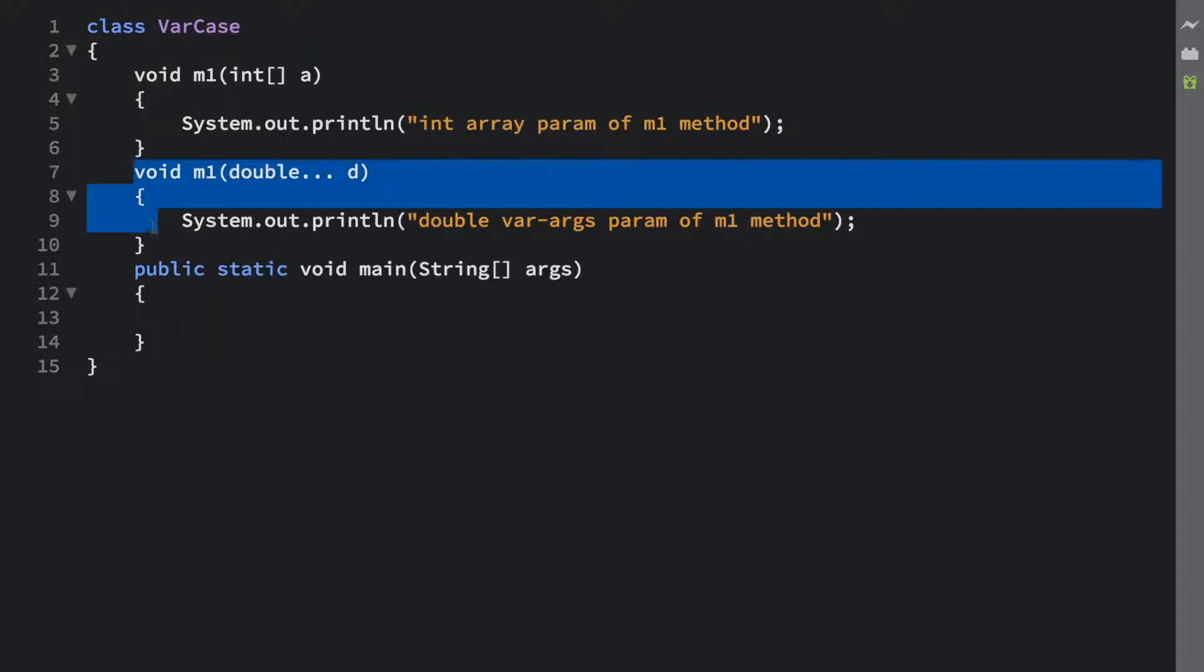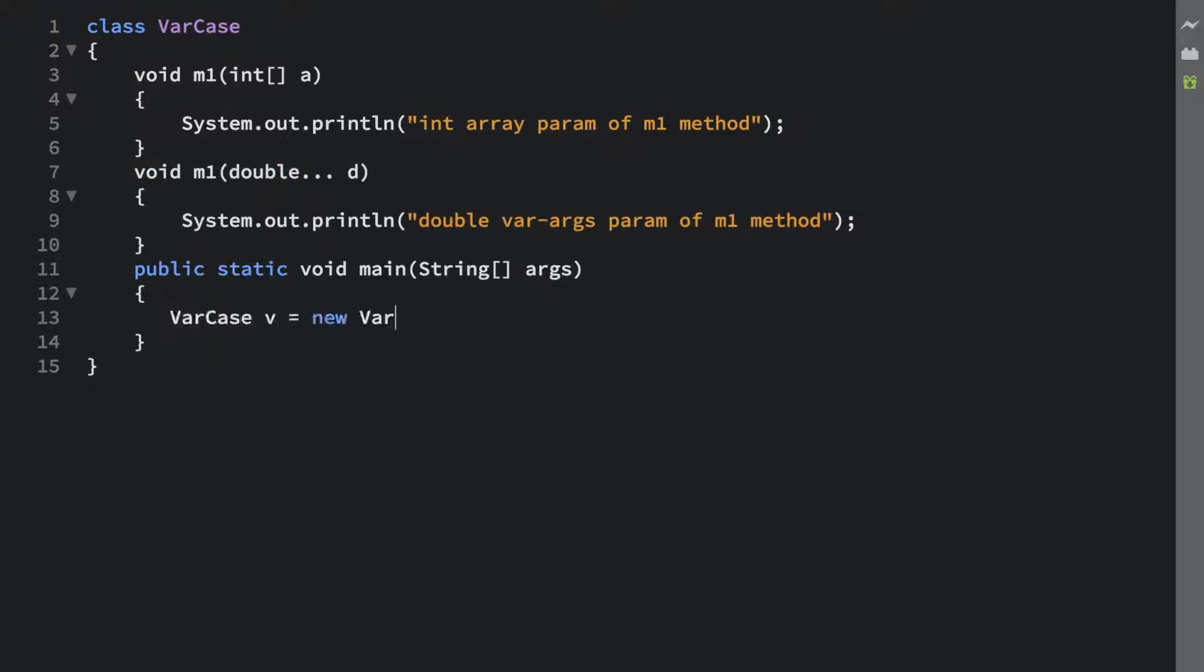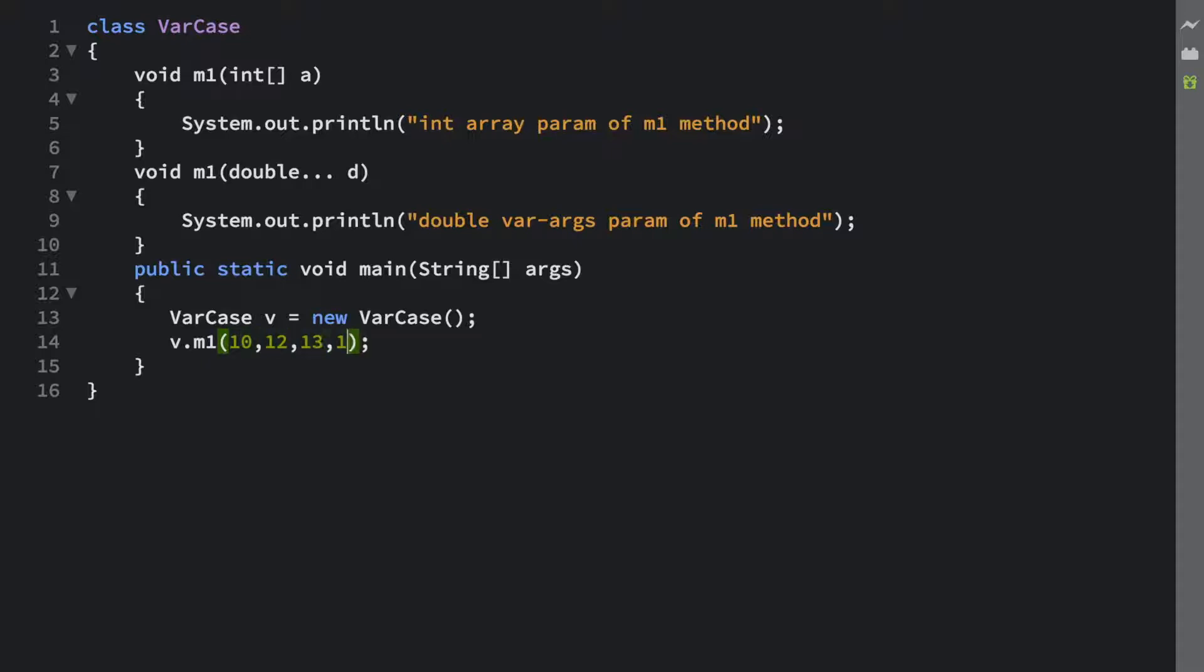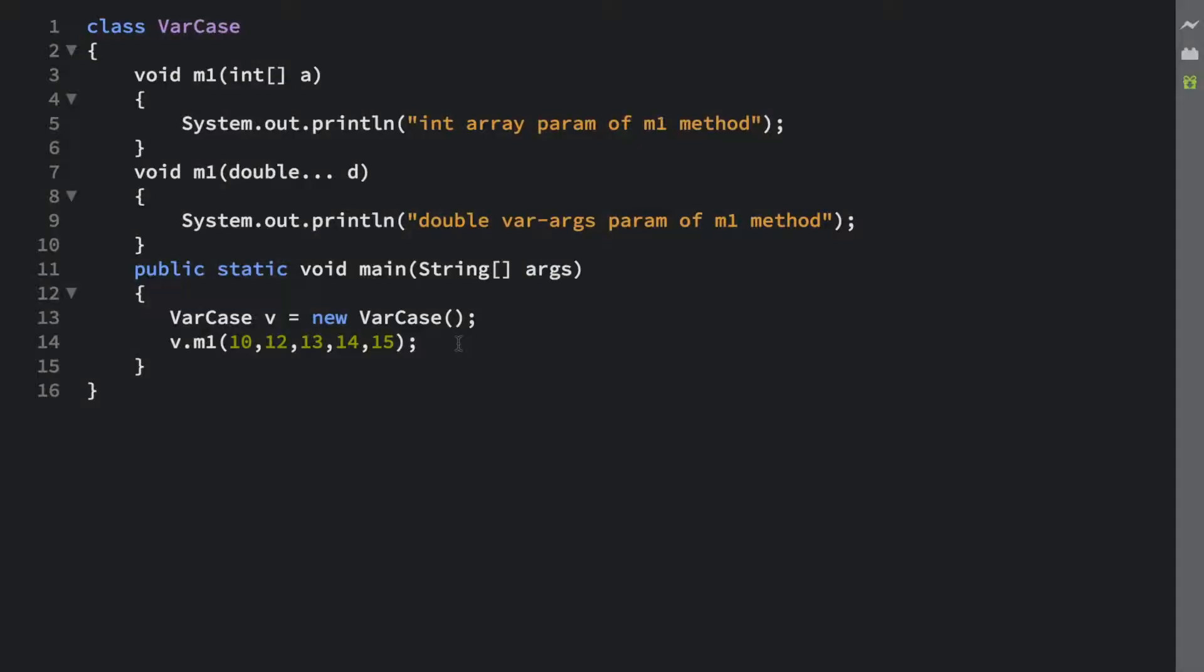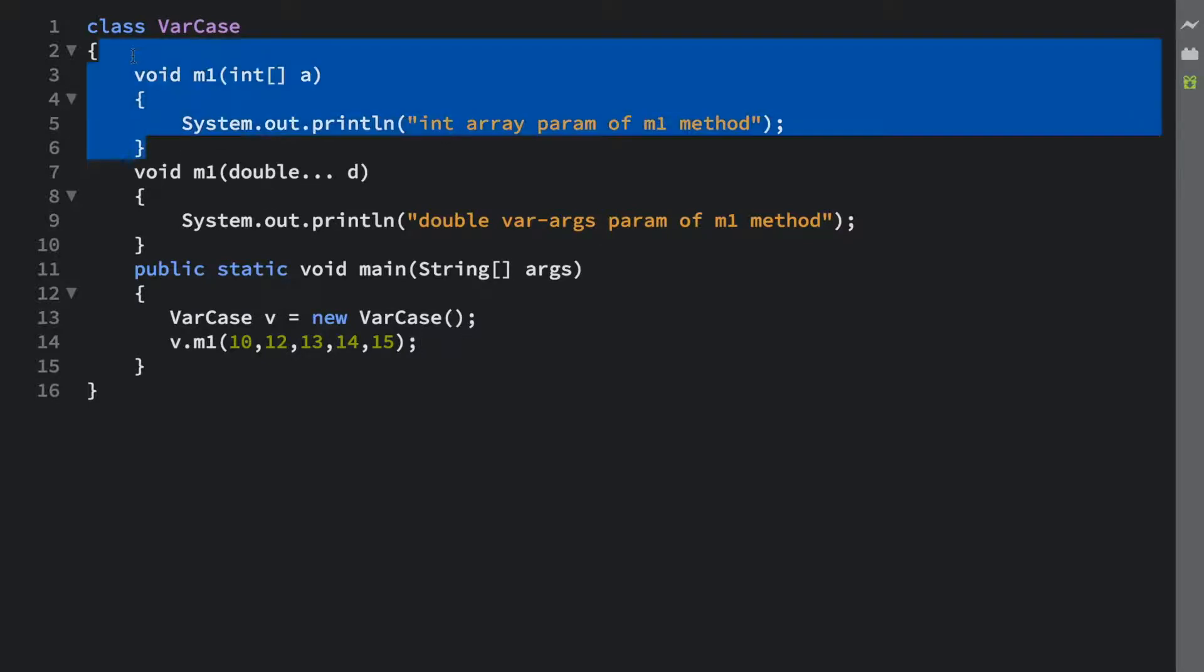Now let's say in my main method I want to call this particular method. First of all, I need to create the object. So now if I call the m1 method by passing some int value as an argument, what will be the output in this particular case? Before you guess the output, let me tell you one thing: don't think too much. This is really simple. Think about everything I told you in the first tutorial.